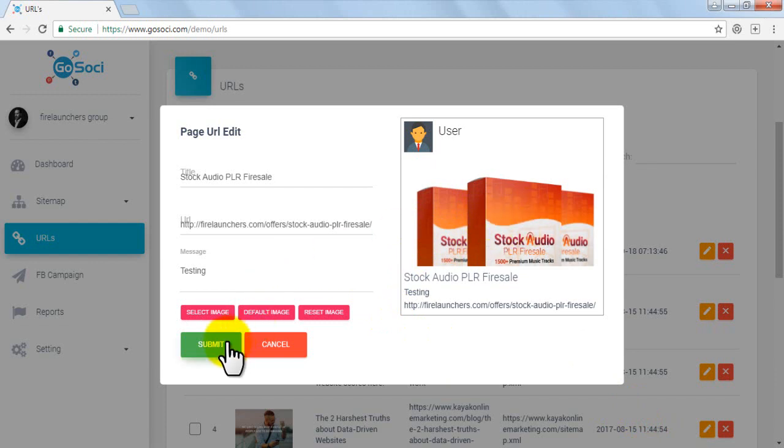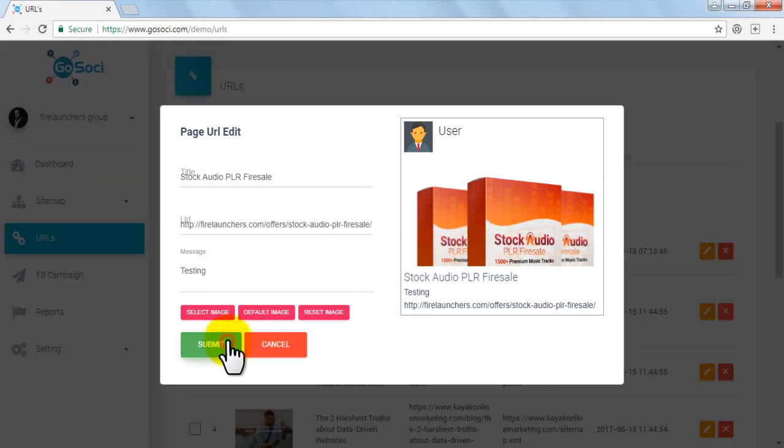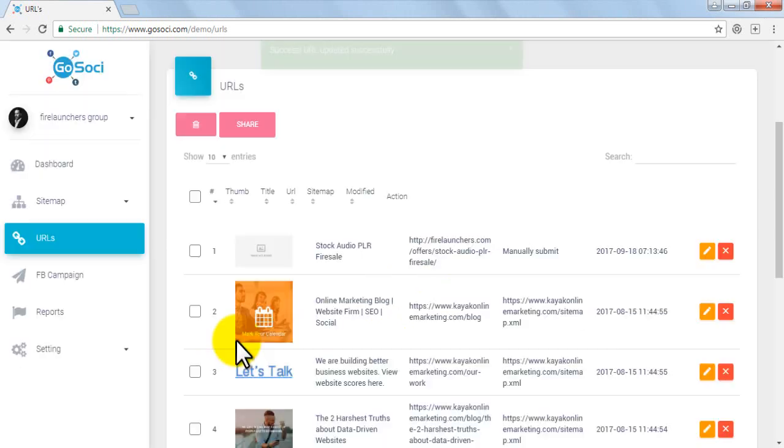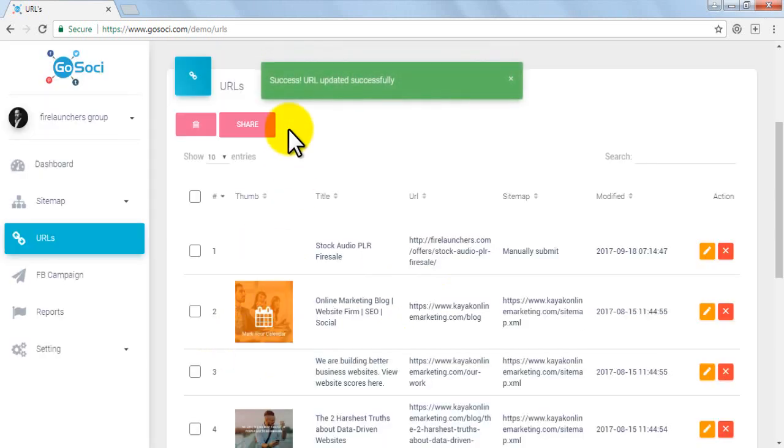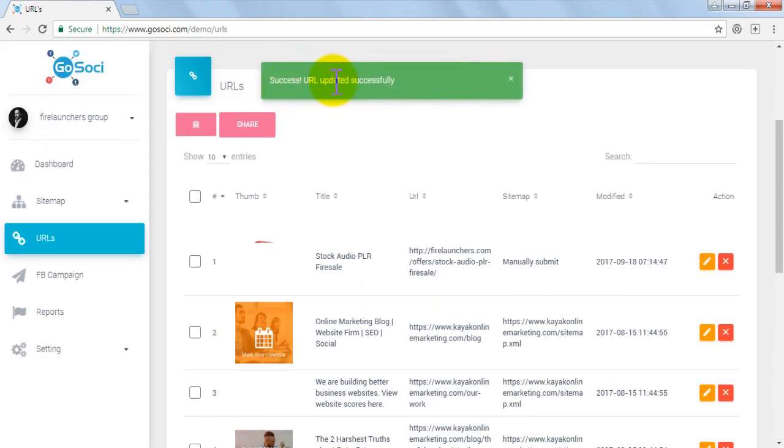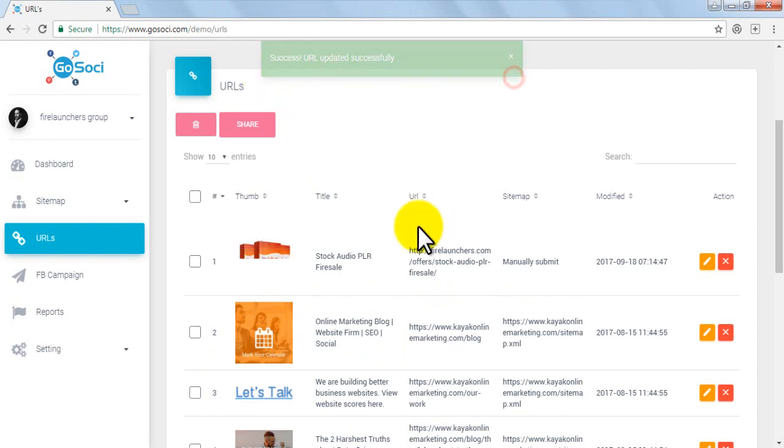After editing, click on Submit button to save the changes. Confirmation message appears on top and your updated URL displays.